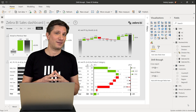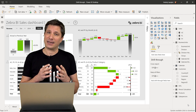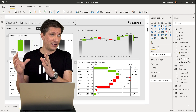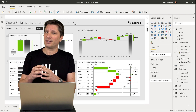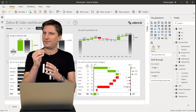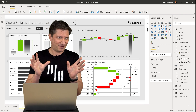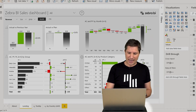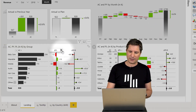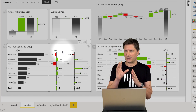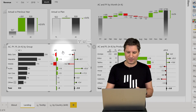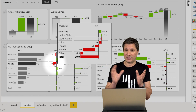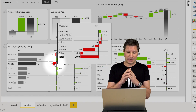Drill-through is one of the most practical functions in Power BI that allows users to navigate from one specific visual to another page in your report to get more information on a specific category. Let me first demonstrate how this works. In my dashboard I have a couple of visuals, and in this visual I have a comparison to plan where certain categories are below the plan — for example, my mobile business unit is $30,000 below the plan.